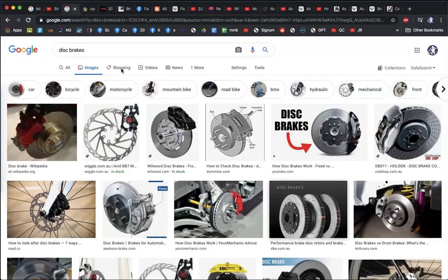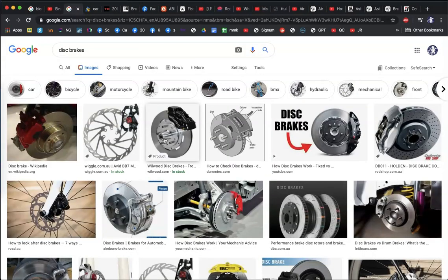Moving on to disc brakes — we used to use disc brakes on the front wheels only because most of the stopping happens at the front, and disc brakes are more effective. Drum brakes were still used on the back. Heavy vehicles like trains or 40-ton trucks might still use drum brakes, but even those are slowly being replaced with disc brakes as they get cheaper.